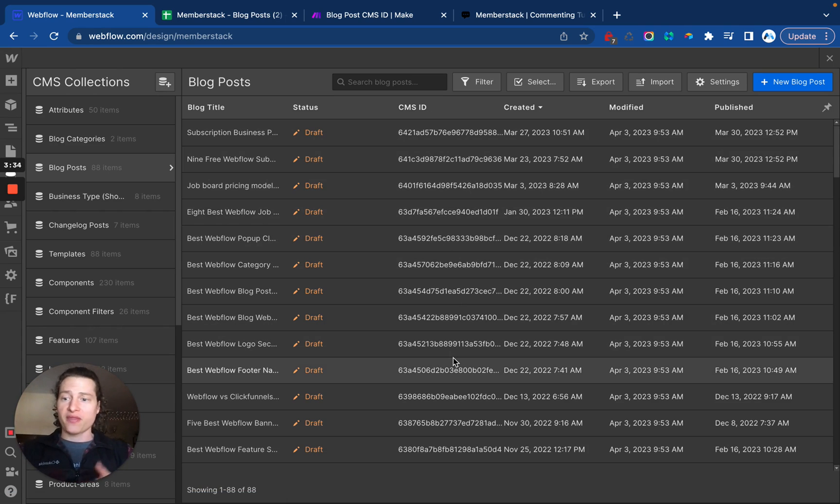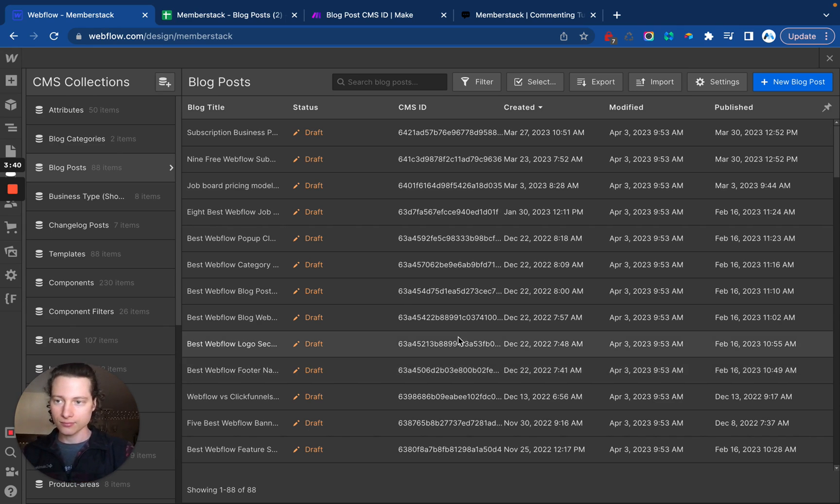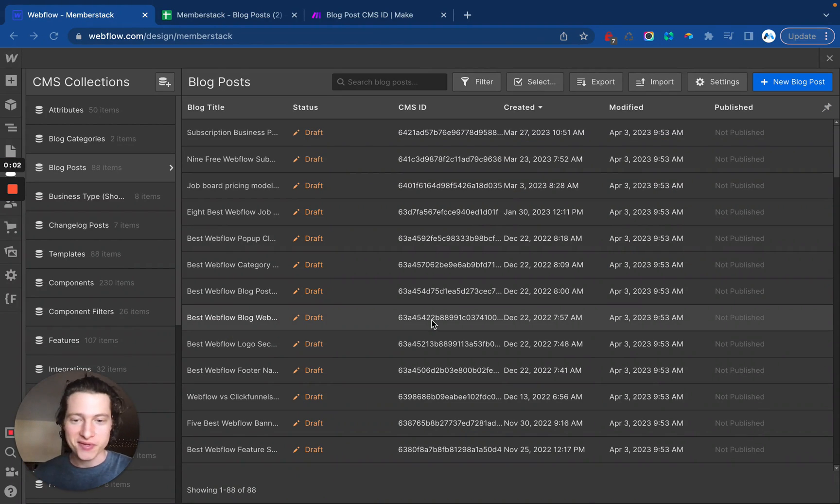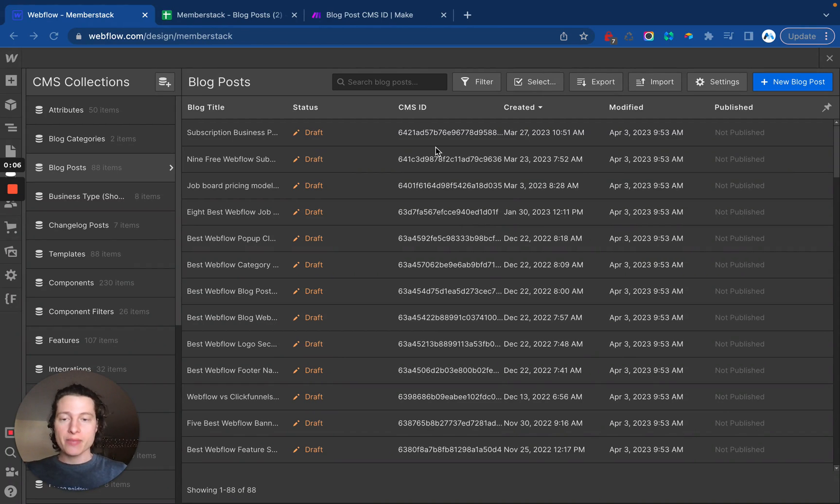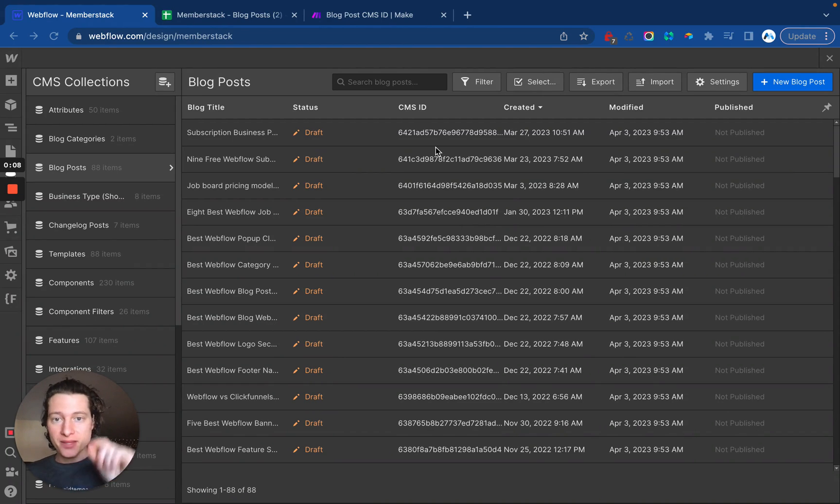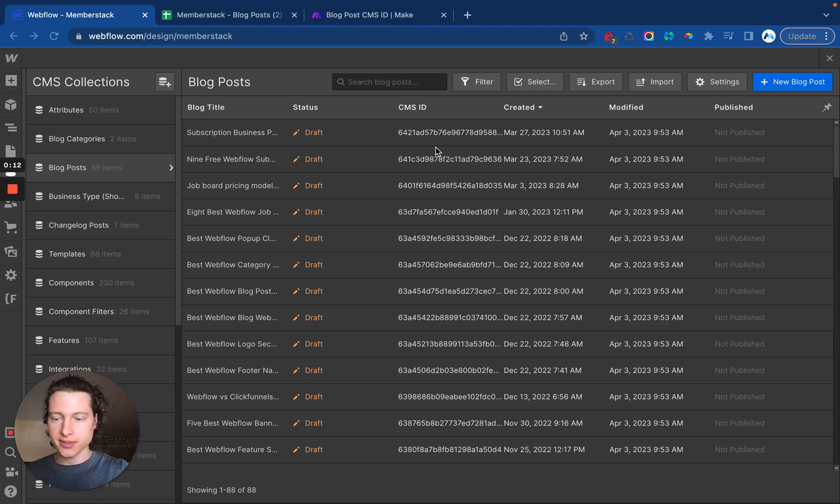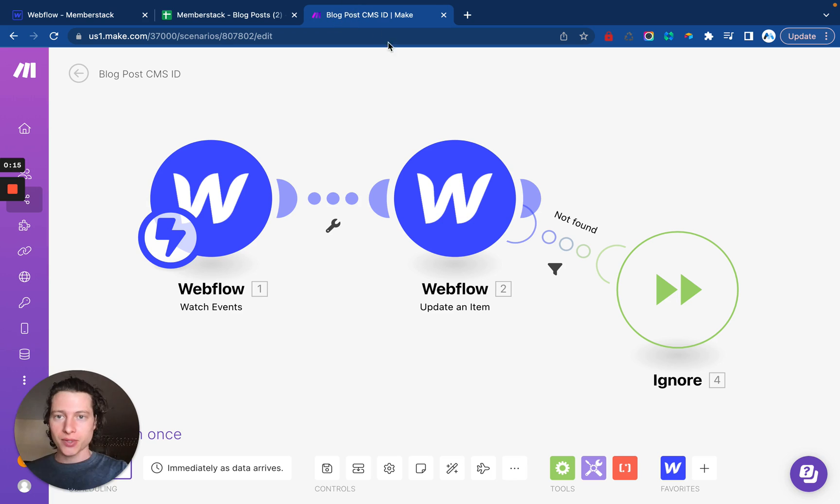This works with thousands of posts. It's really fast, really easy, works every time. In part two of this video, we want to set up a Make scenario so that anytime a new blog post is created, the CMS ID is automatically added for us. We don't have to do this import process again. In order to do that, I'm going to try to make this as easy as possible.